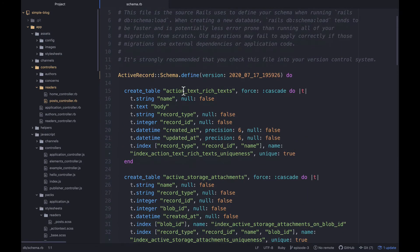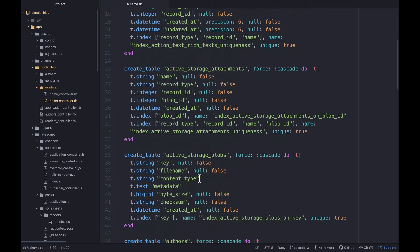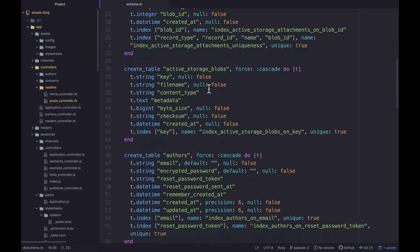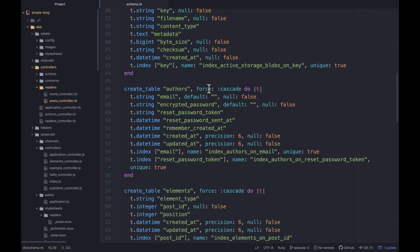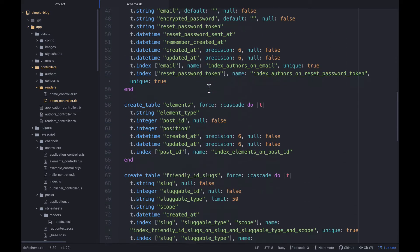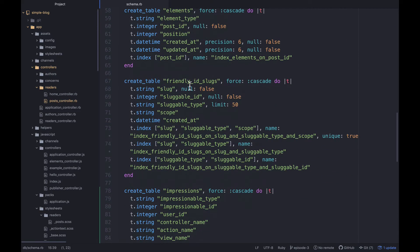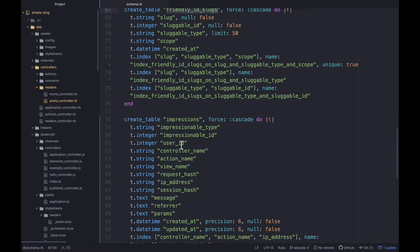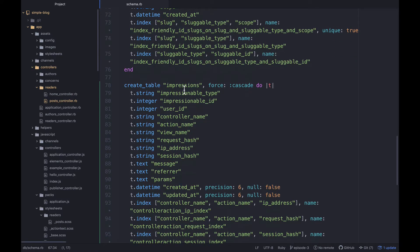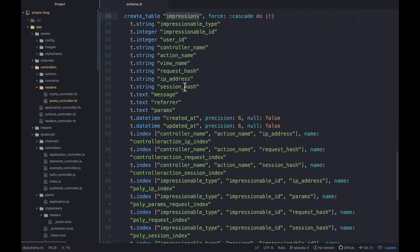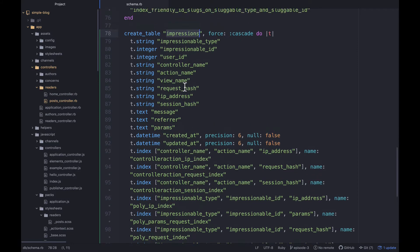You can see we've actually got several examples of that already. We have our action text, active storage, and another active storage table — all these have their own tables that we've never directly worked with. Same thing for friendly_id. And here we go, we have this impressions table.